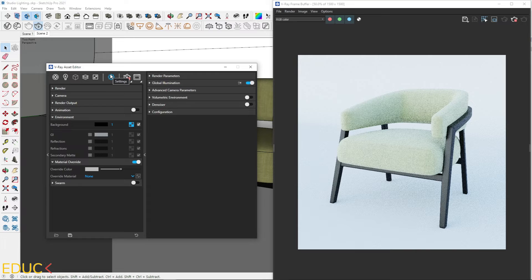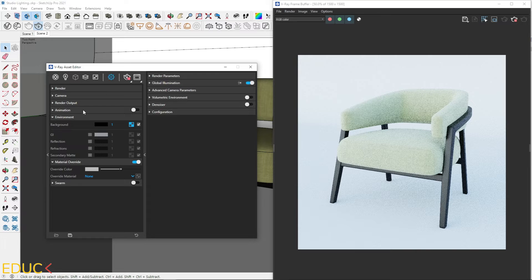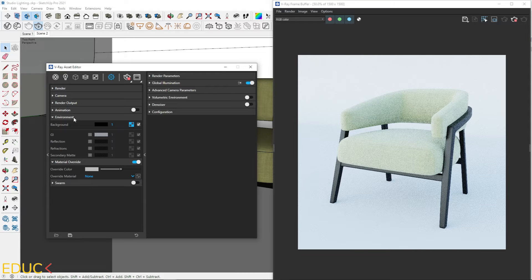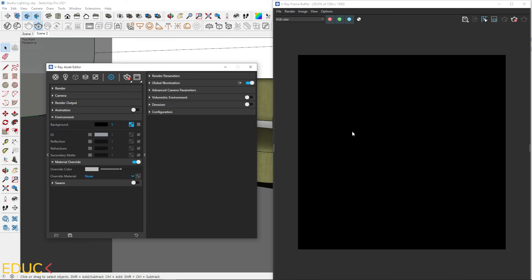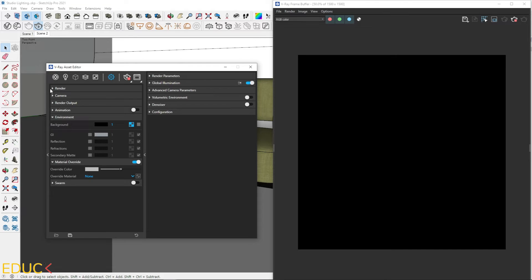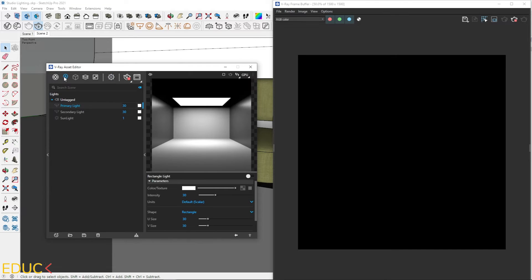To turn it off, just go to the render settings, environment tab and uncheck background option. Now everything is black.